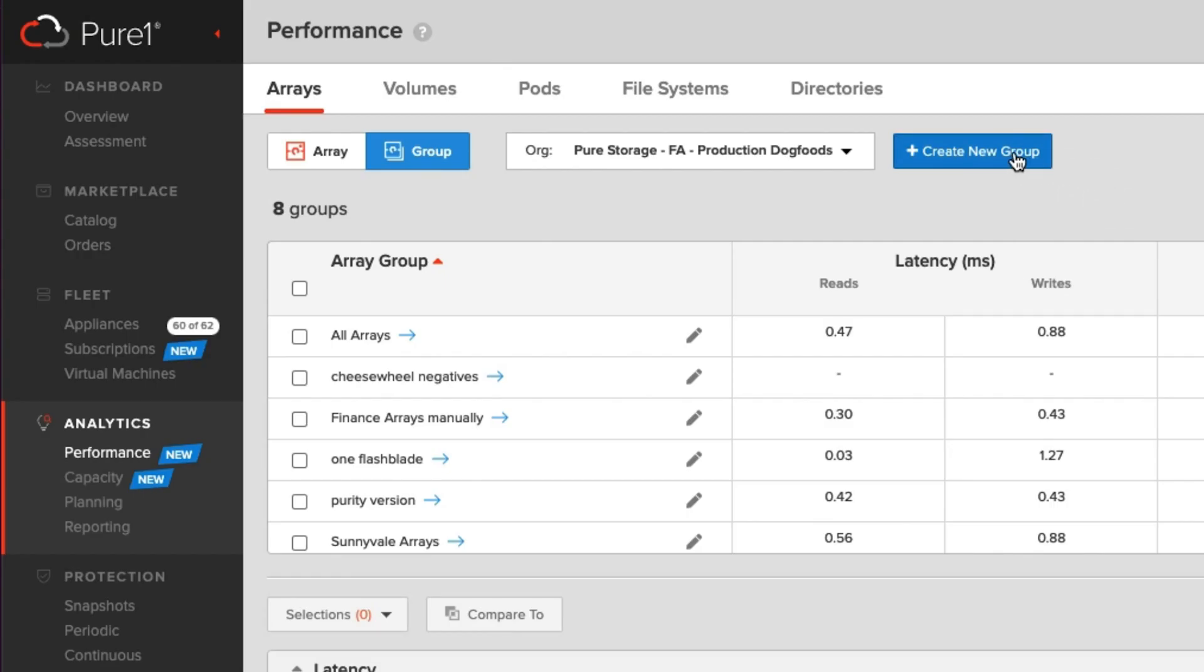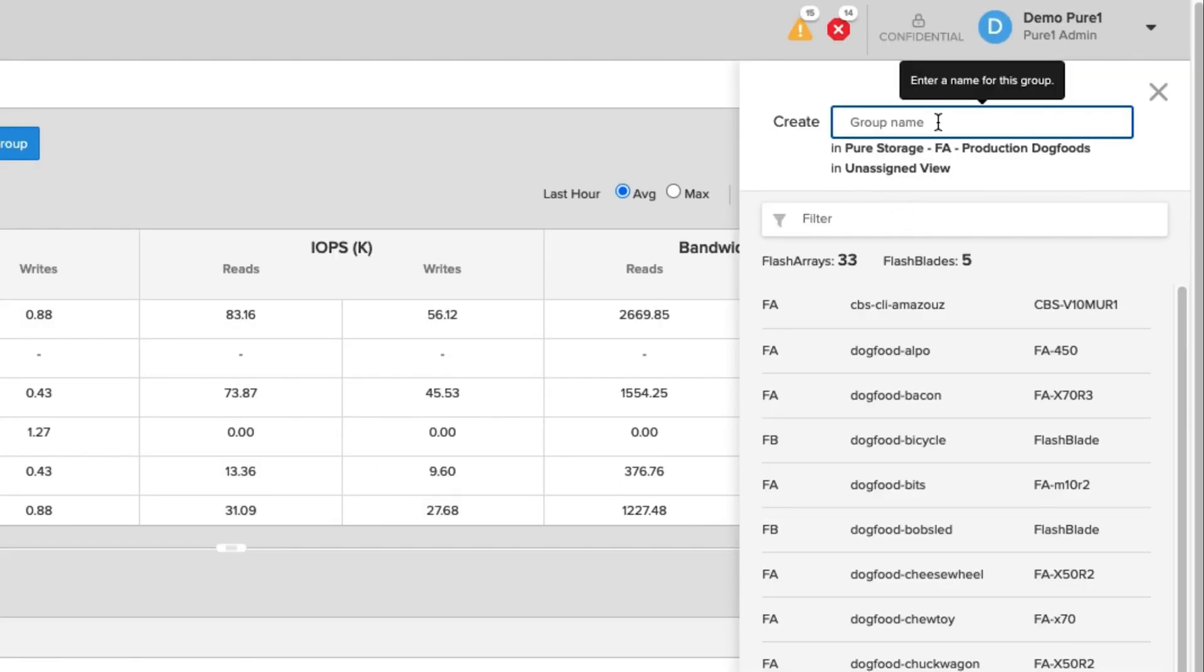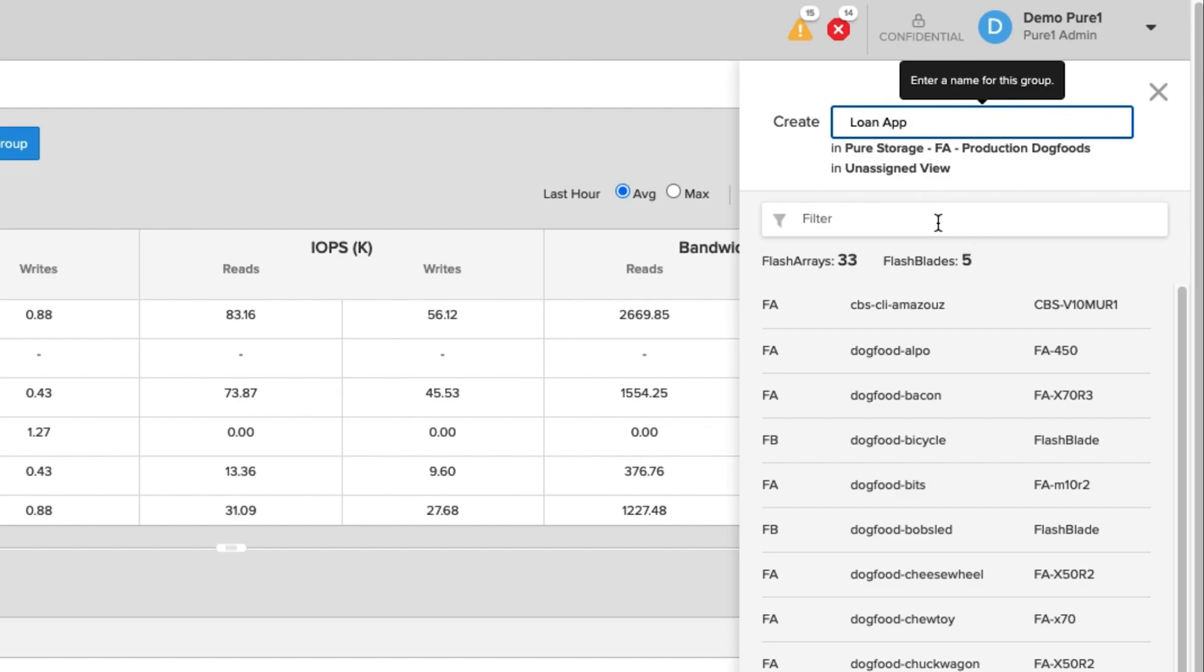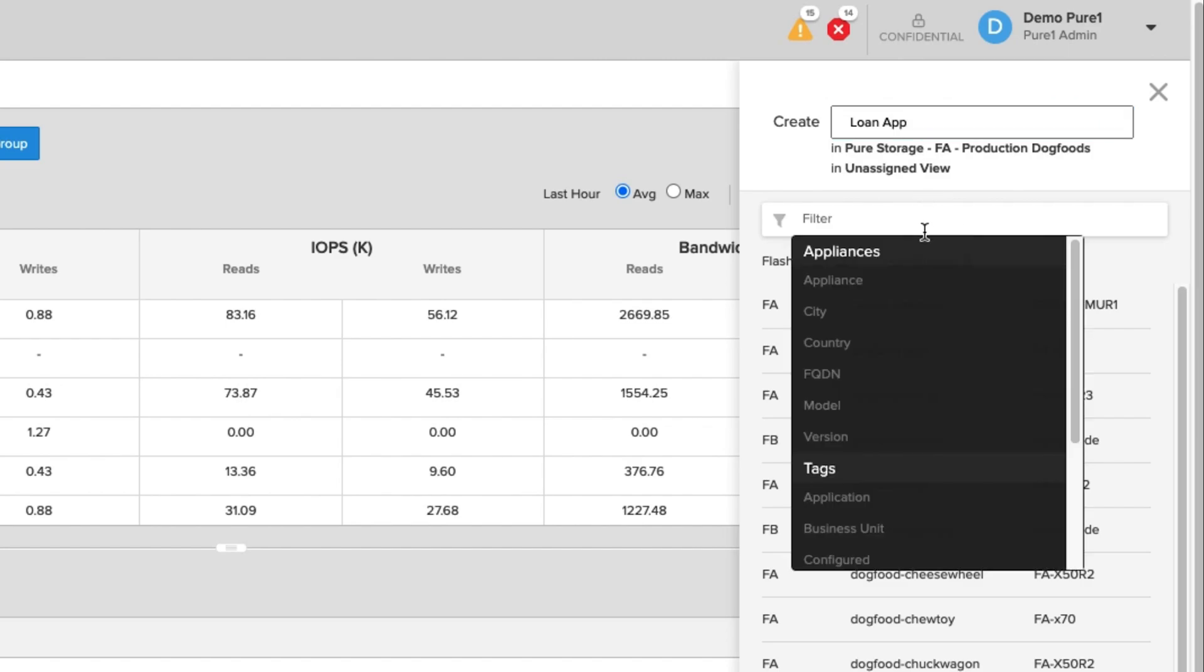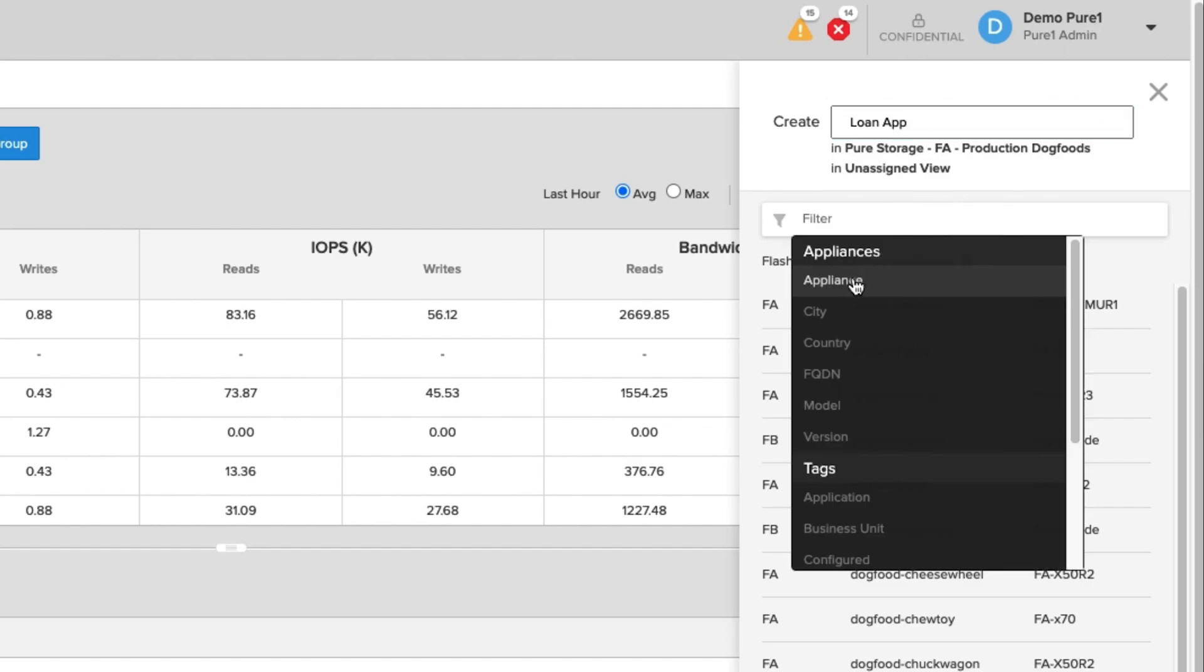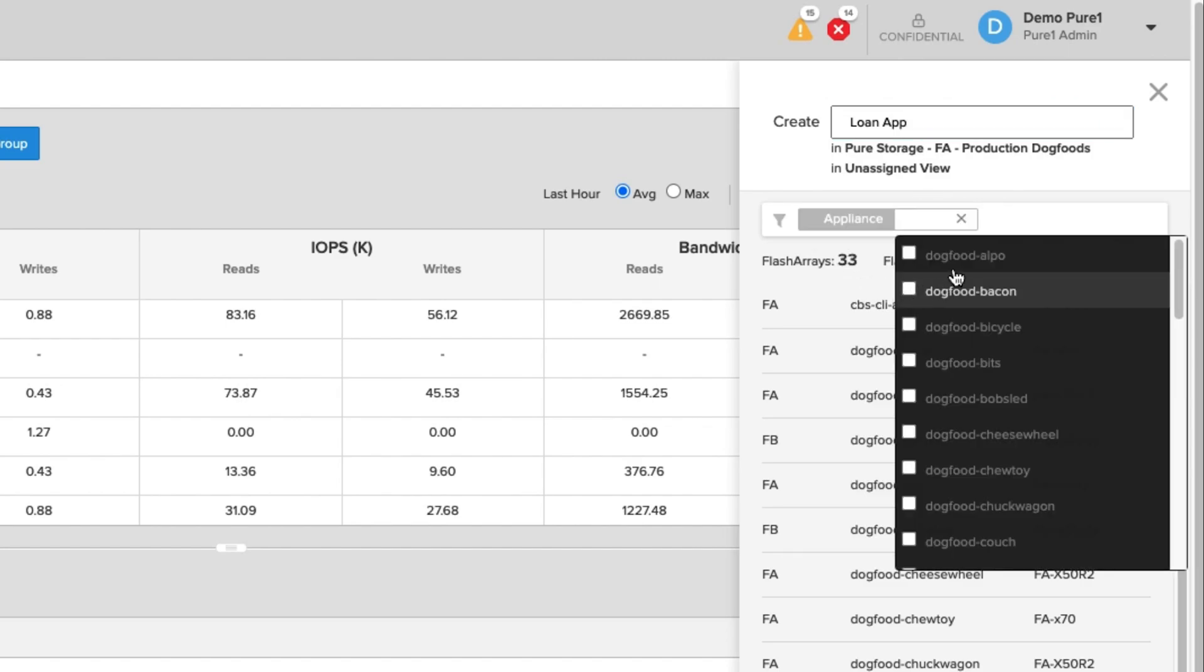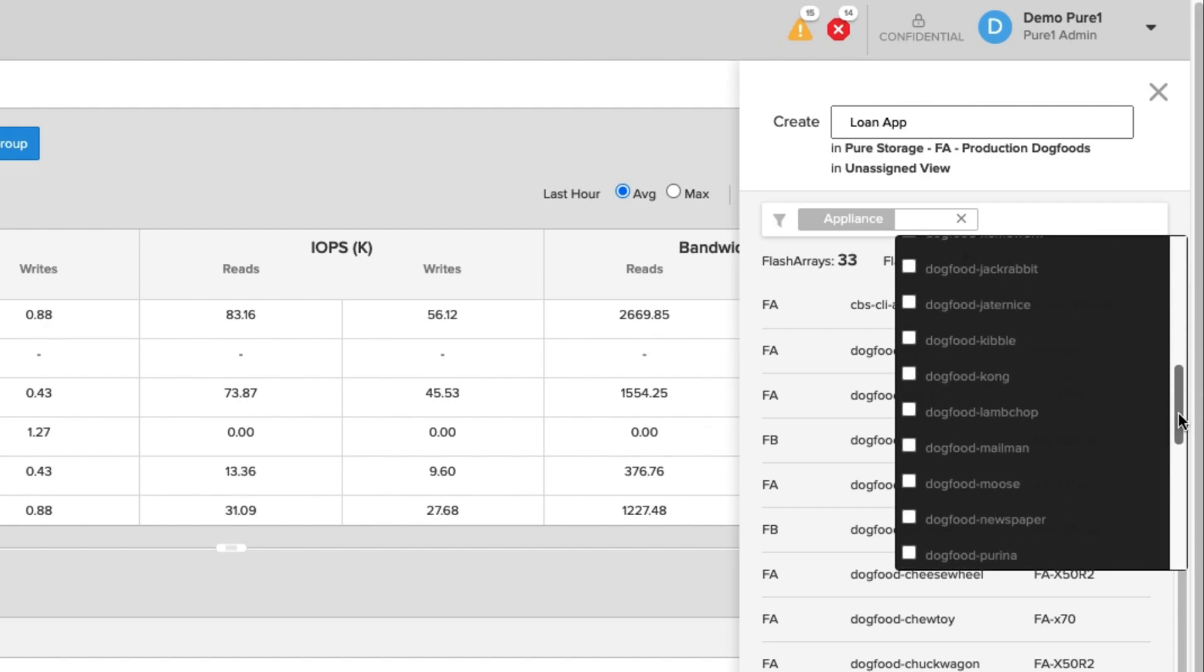But let's go and create a new group. So I'm going to say create new group. I'm going to give it a group name. So I'm going to say this is some kind of loan system. So we're just going to call it loan app for purposes of the demo. And then you can filter by appliances. So I'm going to filter by appliances so you can see all the systems within my environment.